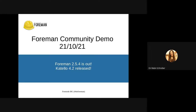A few versions came out right now: Forman 2.5.4 and Catello 4.2. Thank you to everyone testing the release candidates for Catello. Now let's move to our demo. Those are all of my updates. Our first presenter today is Marek, so Marek, over to you.